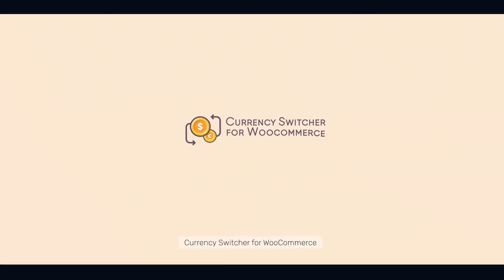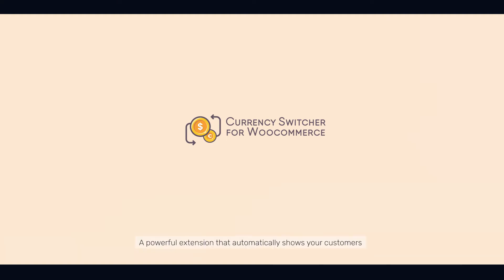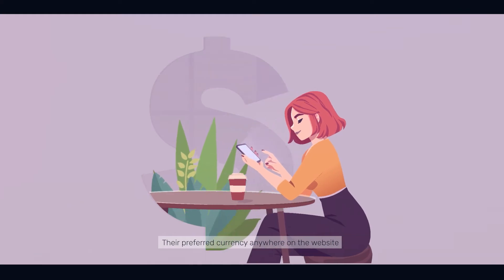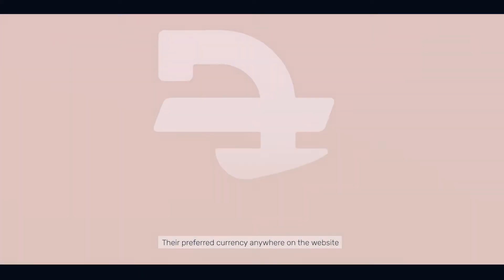Introducing Currency Switcher for WooCommerce. A powerful extension that automatically shows your customers their preferred currency anywhere on the website.